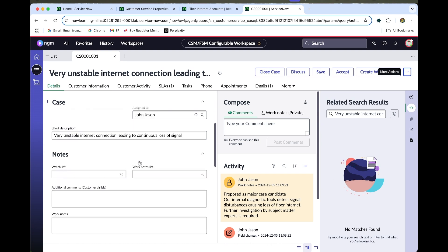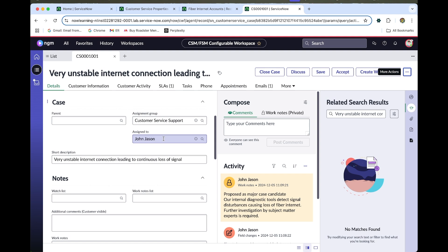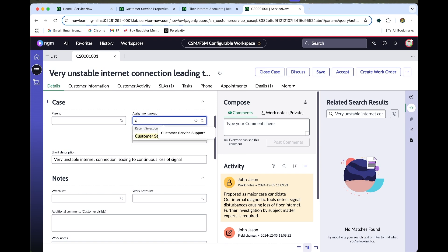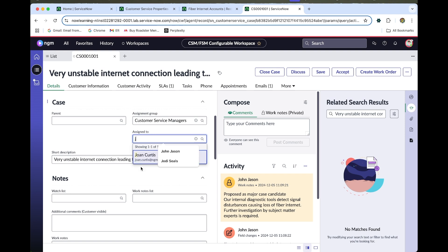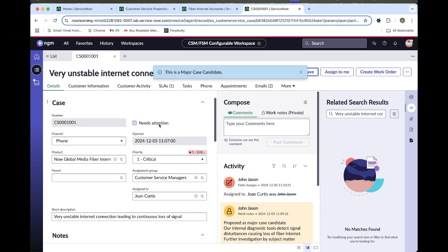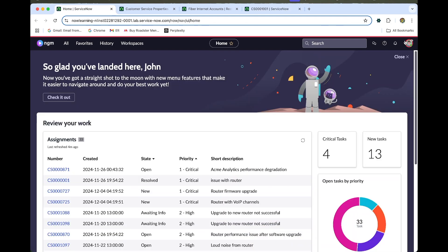Change the assignment group from Customer Service Support to Customer Service Manager, and also update the Assigned To field to John Curtis, who is a customer service manager. Save the form, then impersonate John Curtis.